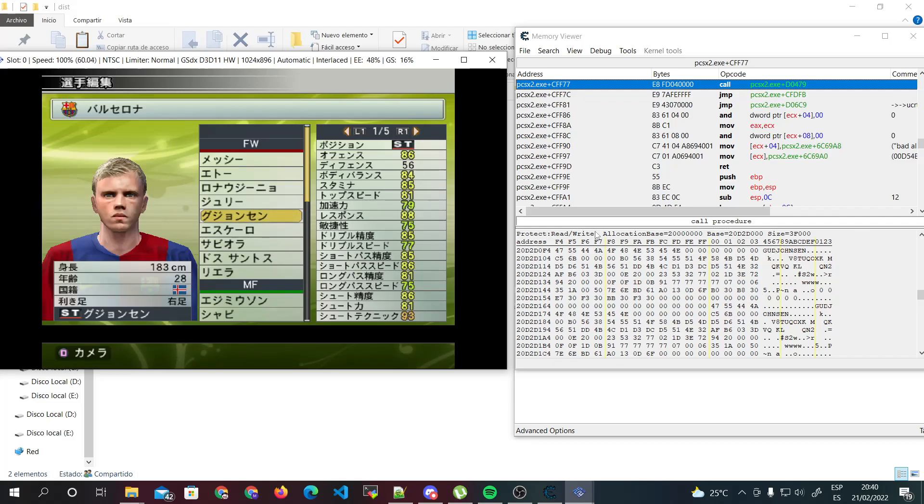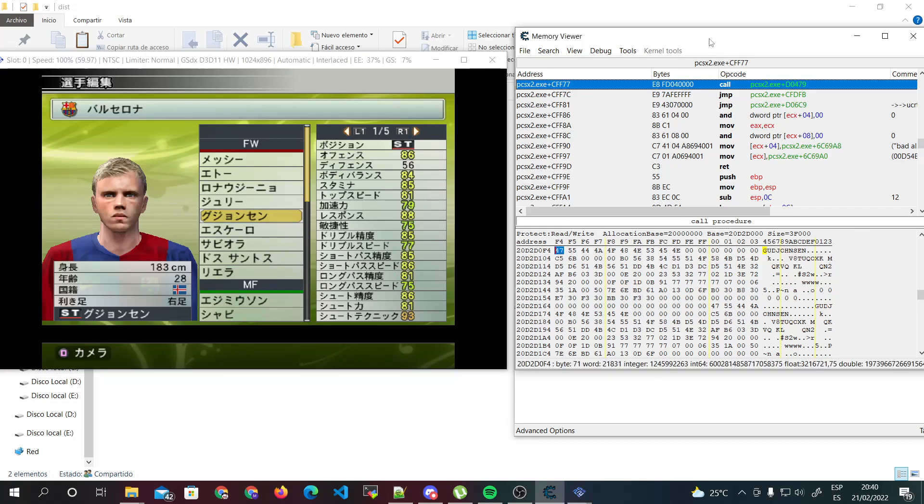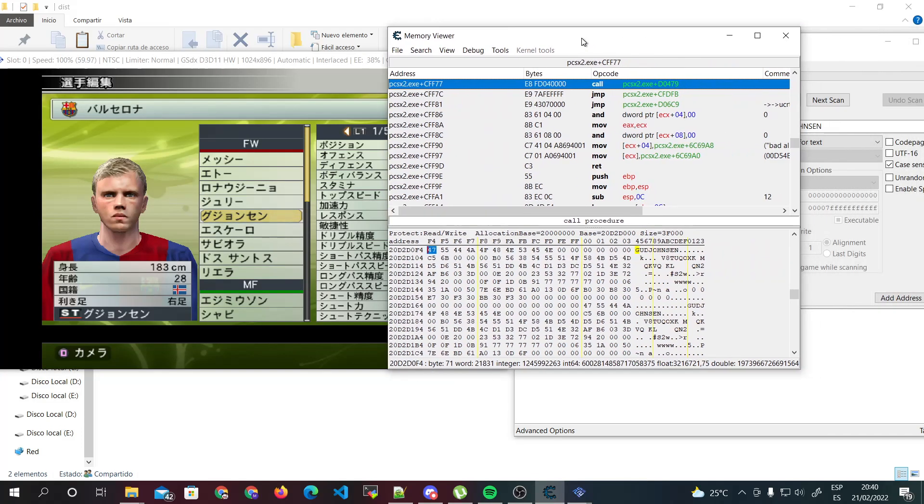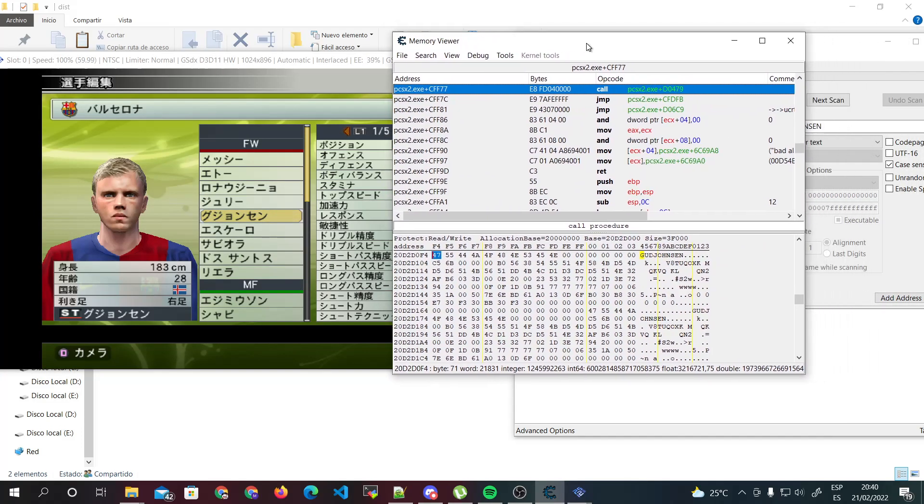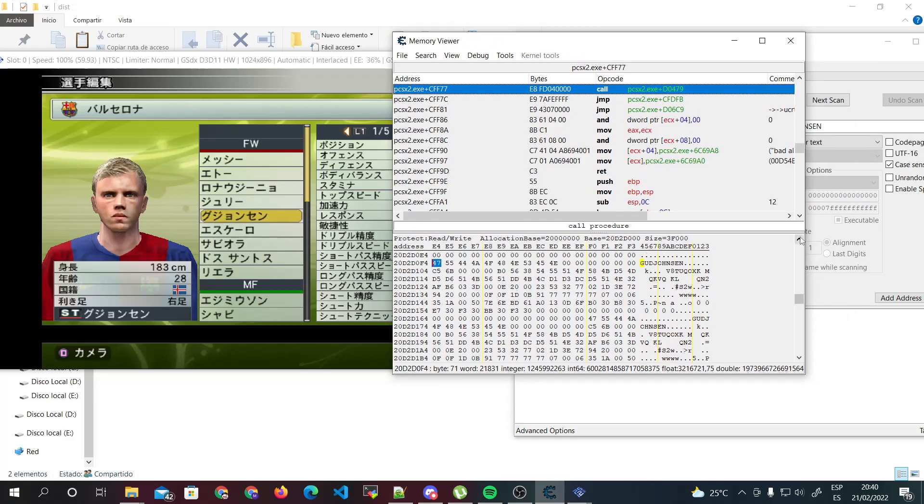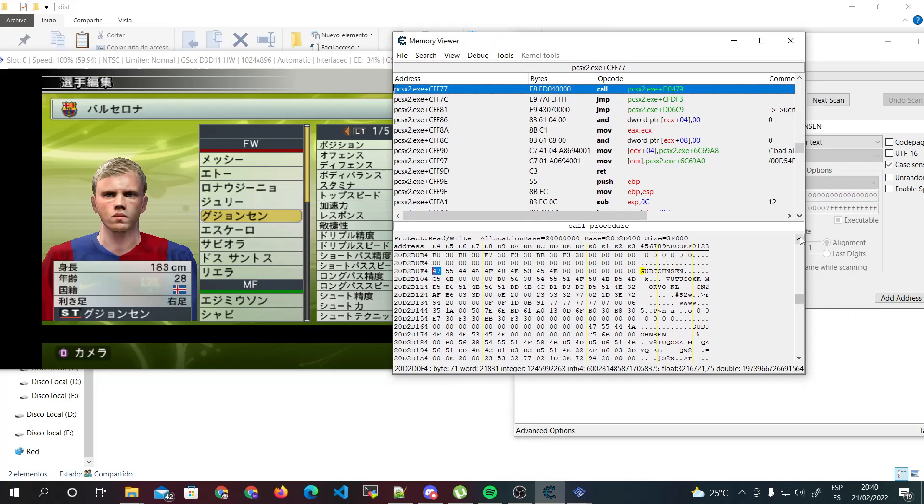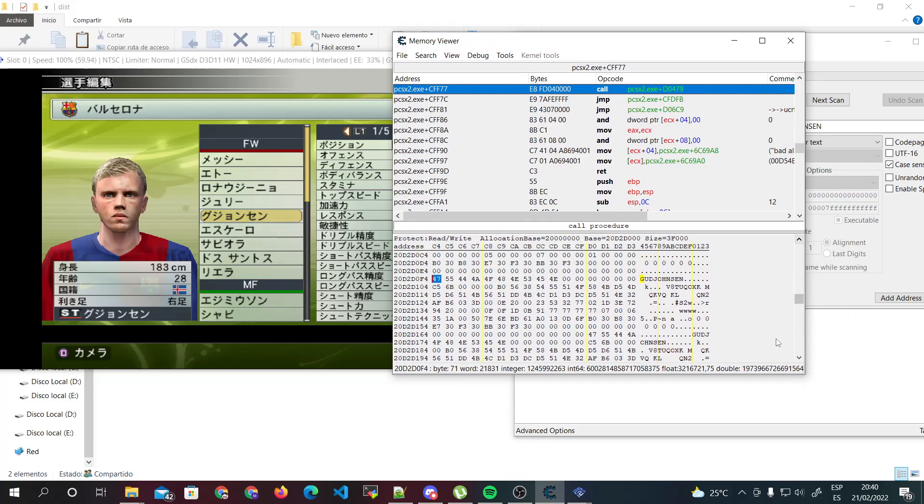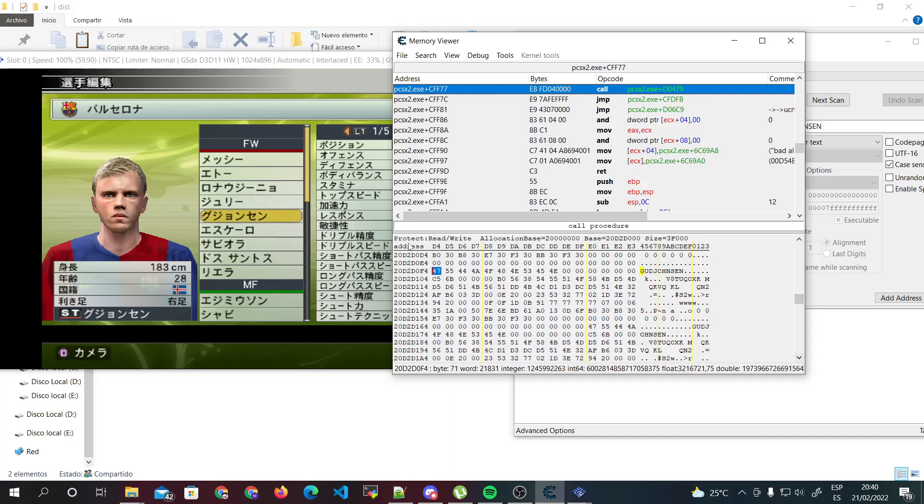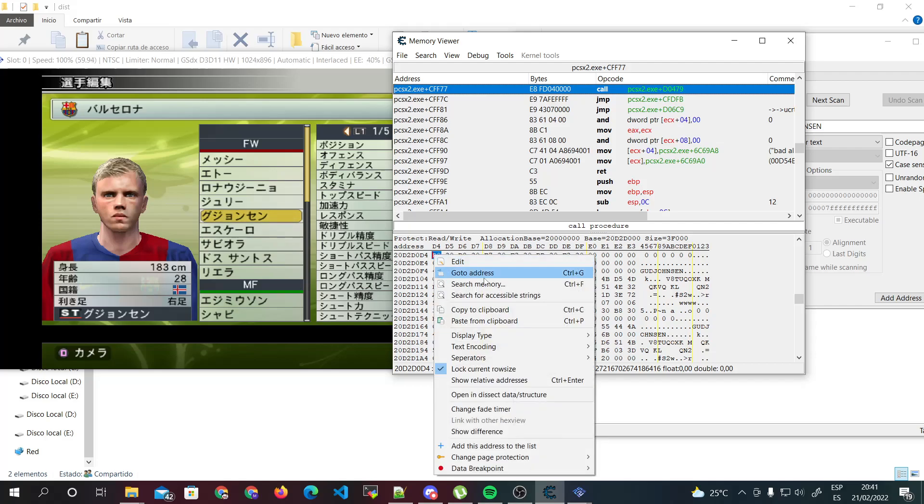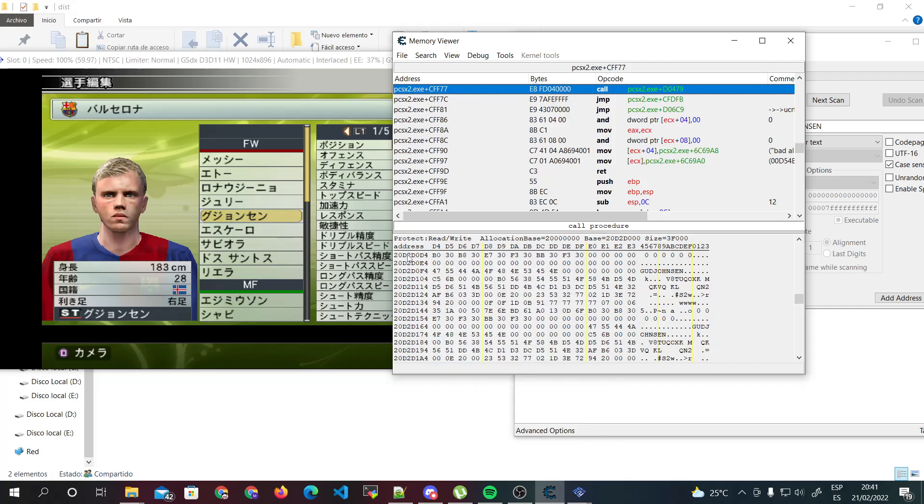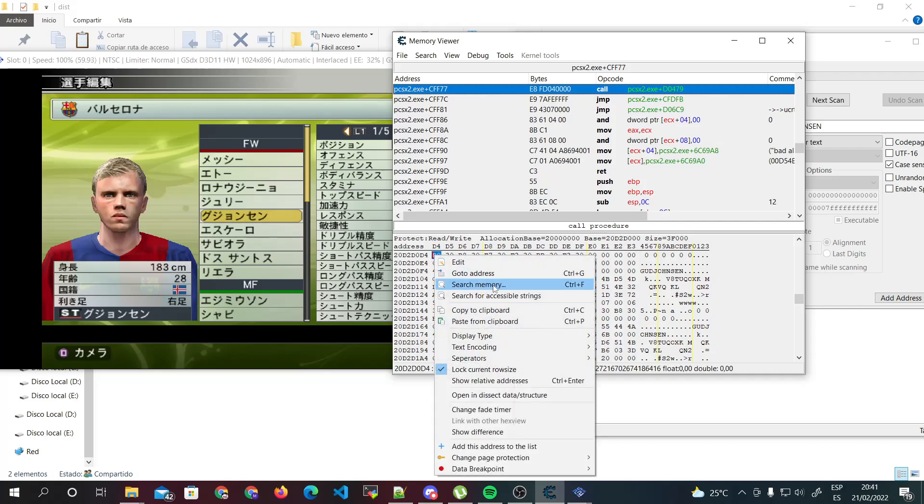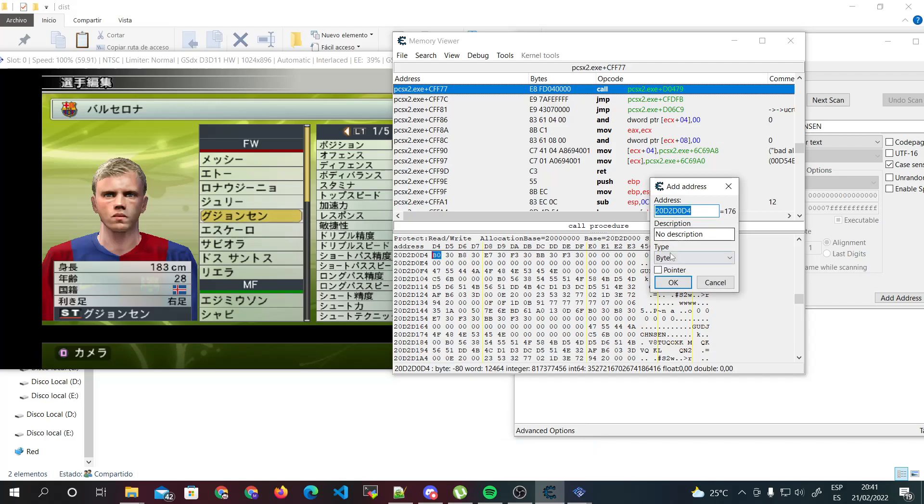Once we found this address, we need to go up just one, two, yeah only two. Now this is the address that we need to put in our configuration file. So we just do this, right click, add this address to the list.